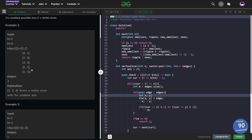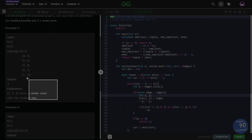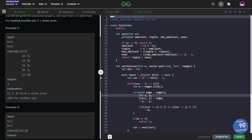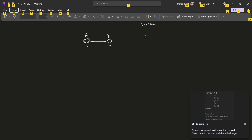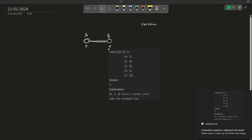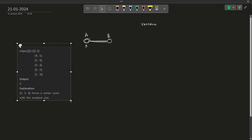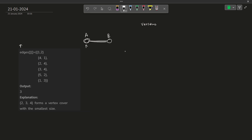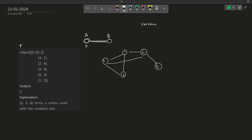Let me just give you an example. They have not drawn a graph, so we will draw this particular graph and then see how the answer comes out to be 2, 3, 4. So let's say we have this particular graph where node 1 is connected with 2, node 4 is connected with 1, node 2 is connected with 4, node 3 is connected with 4, node 5 is connected with 2, and node 1 is connected with 3. The answer is 2, 3, and 4.